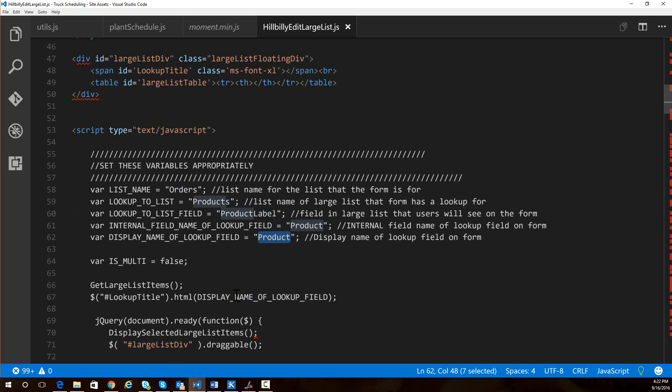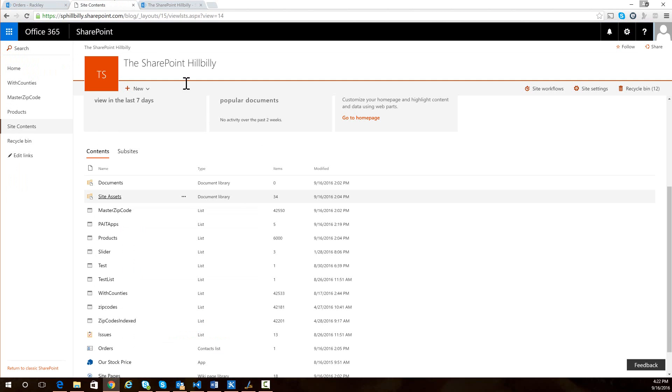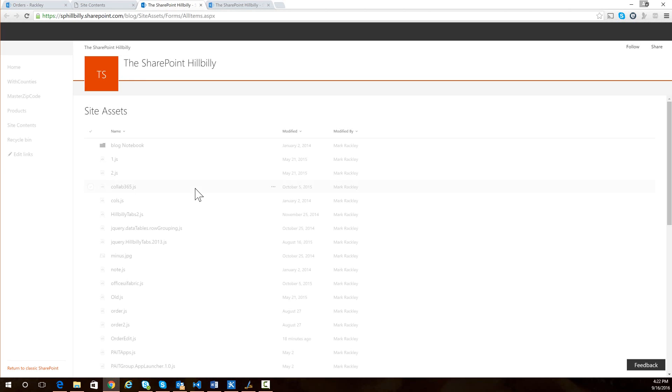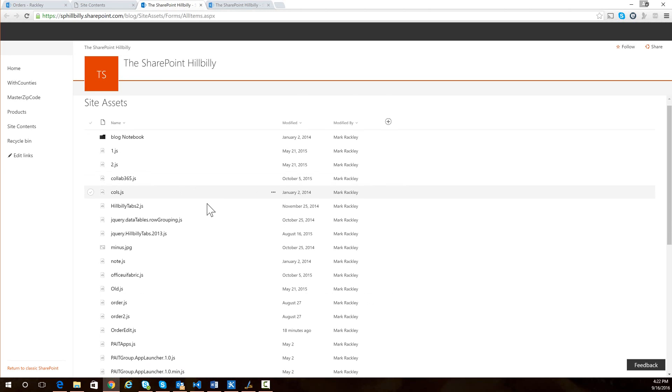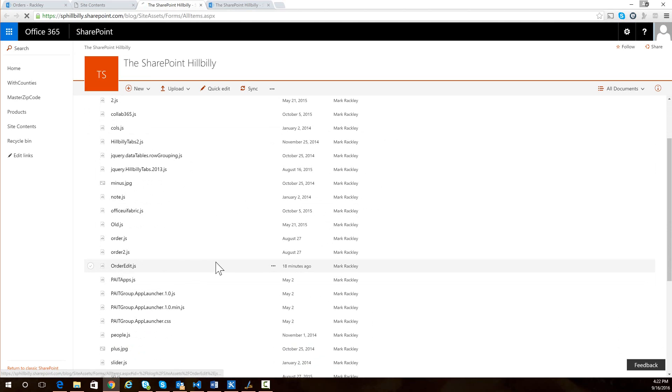The next thing you're going to want to do is upload this script to your site. And I've uploaded mine to my site assets library. So if we go to my site assets library, you can see I have a file here called order edit. And that is the name of the file that contains the script for my blog.